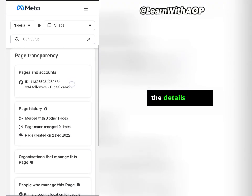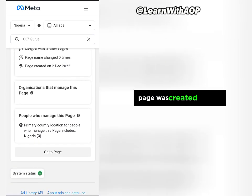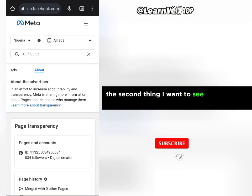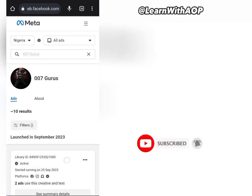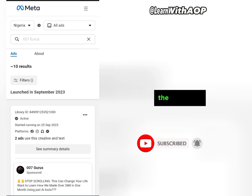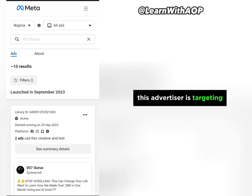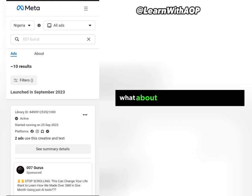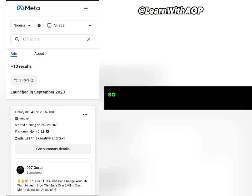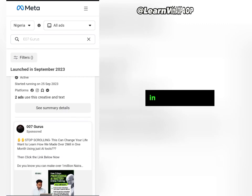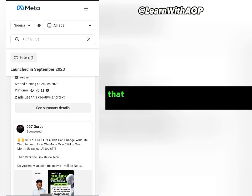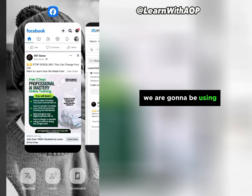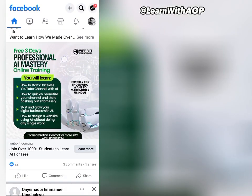You can also learn other things about this advertiser by clicking on the 'About' section to check out details of the page — when it was created, the country it is running from, and other information. The second thing I want to cover in this video is how to know the target interest — the age, the country, and the interests of the audience your competitor is targeting, so you can use the same in your own advert.